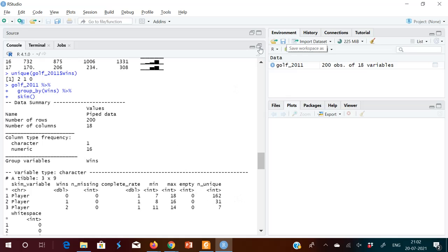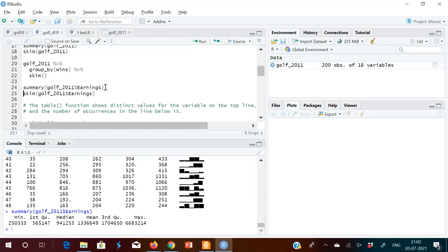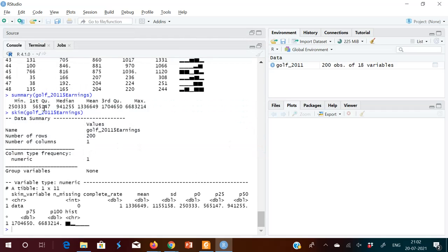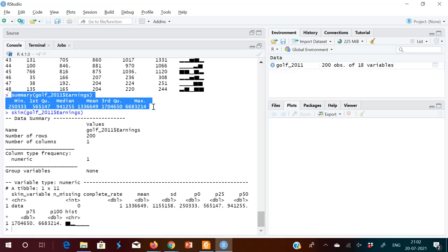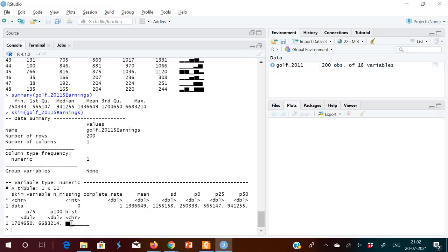This is just to show you that both summary() and skim() give the same type of information. The key difference is that skim() additionally shows a histogram of the distribution, which summary() does not. That is the main addition.